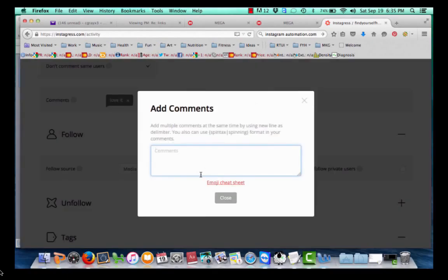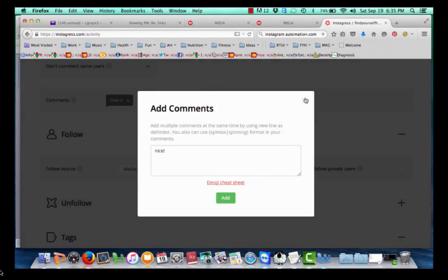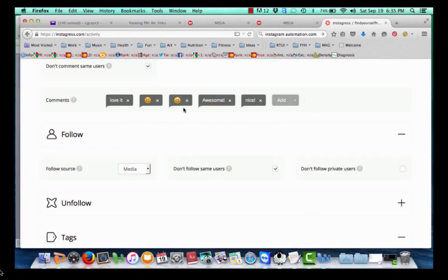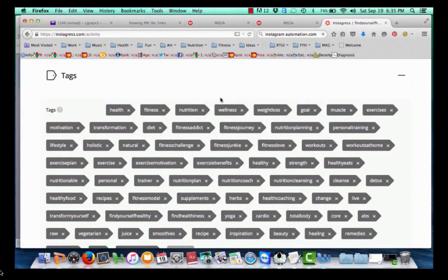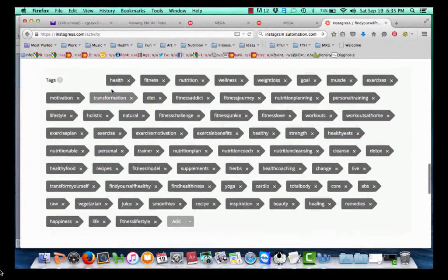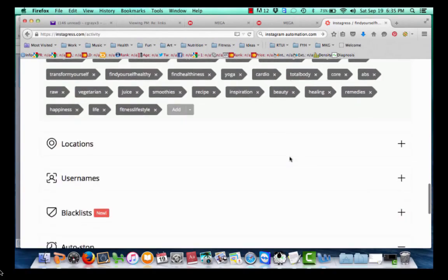Go ahead and put in the comments you want. I would hit Add and then write the comment — something like 'Nice.' You want to use comments that work across multiple pictures, such as a smiley face, 'Love it,' 'Awesome,' 'Nice.' And then there are tags. This Instagram account is for the health niche, so I use different tags that relate to that niche, such as health, fitness, nutrition, wellness, weight loss, soul, muscle, exercises, and recipes.